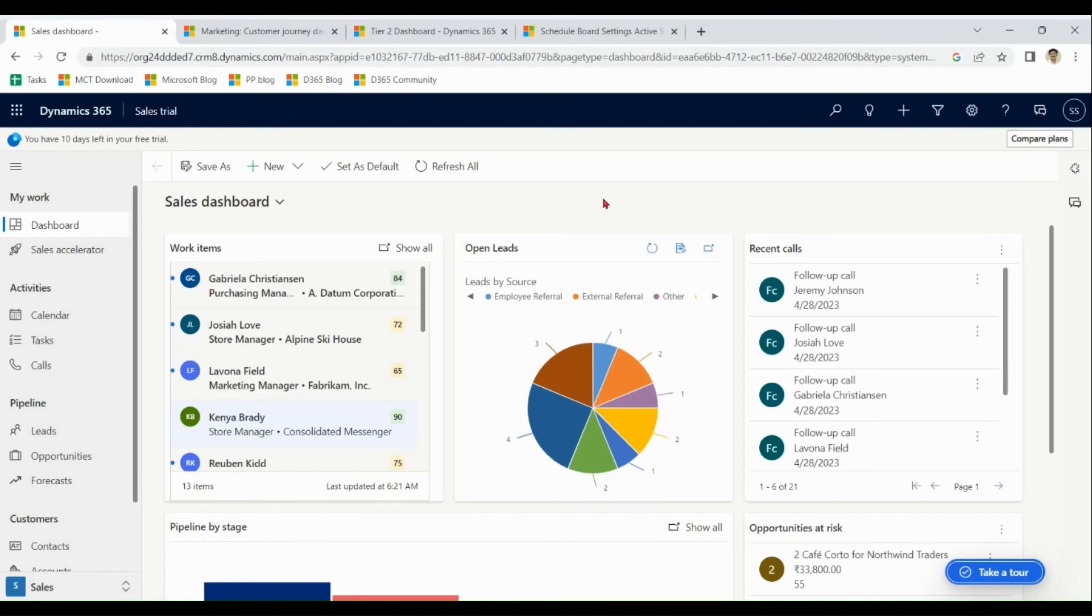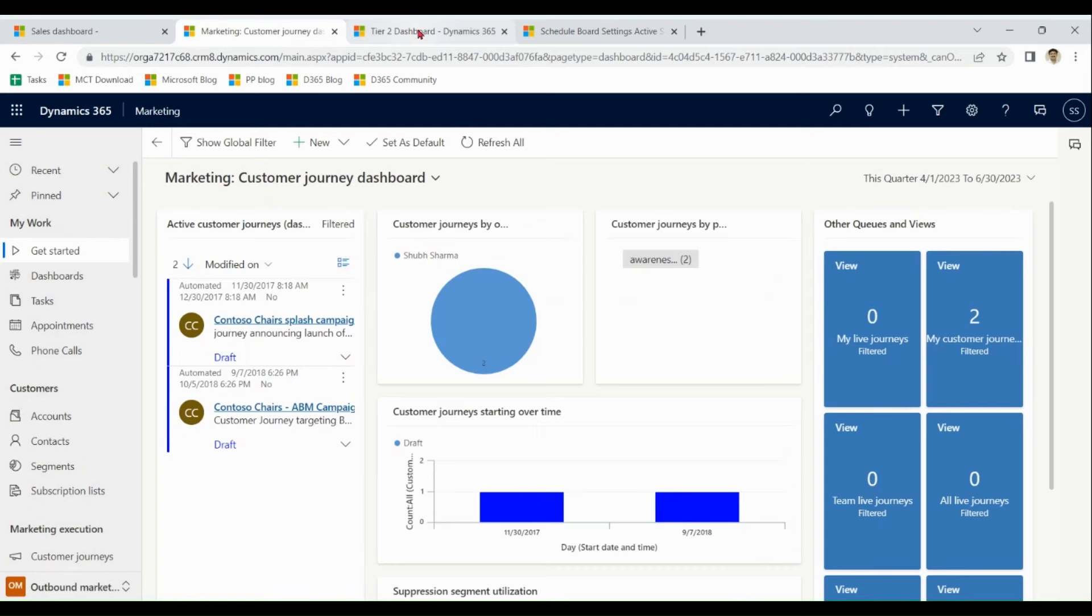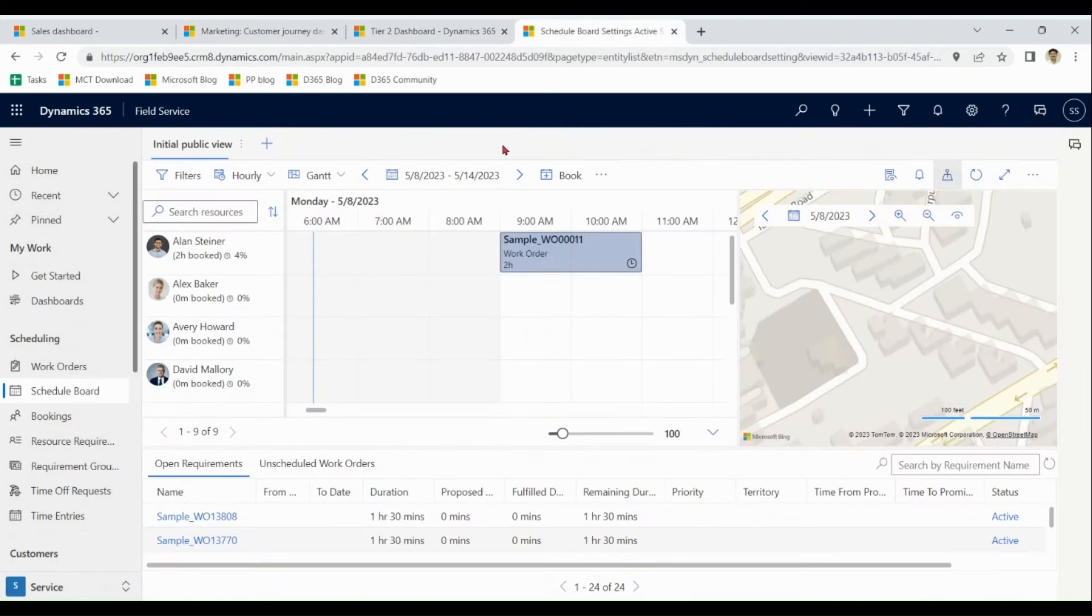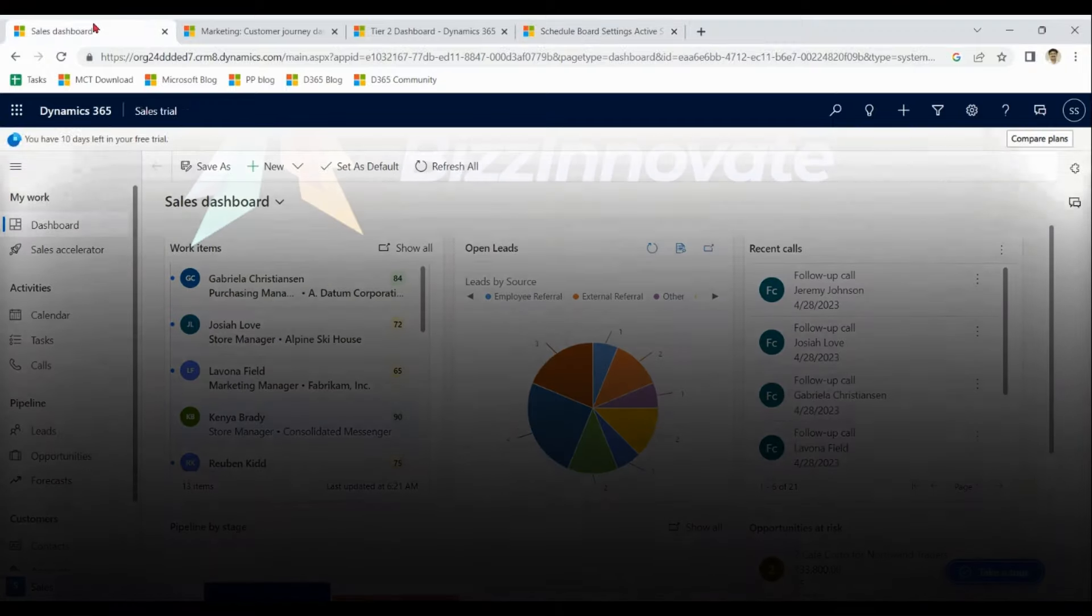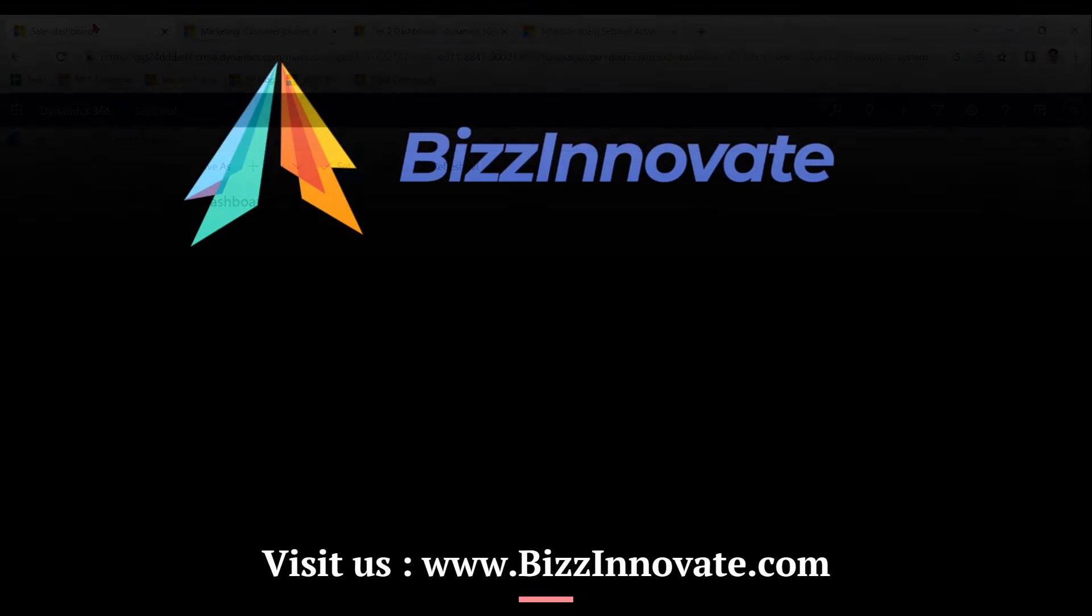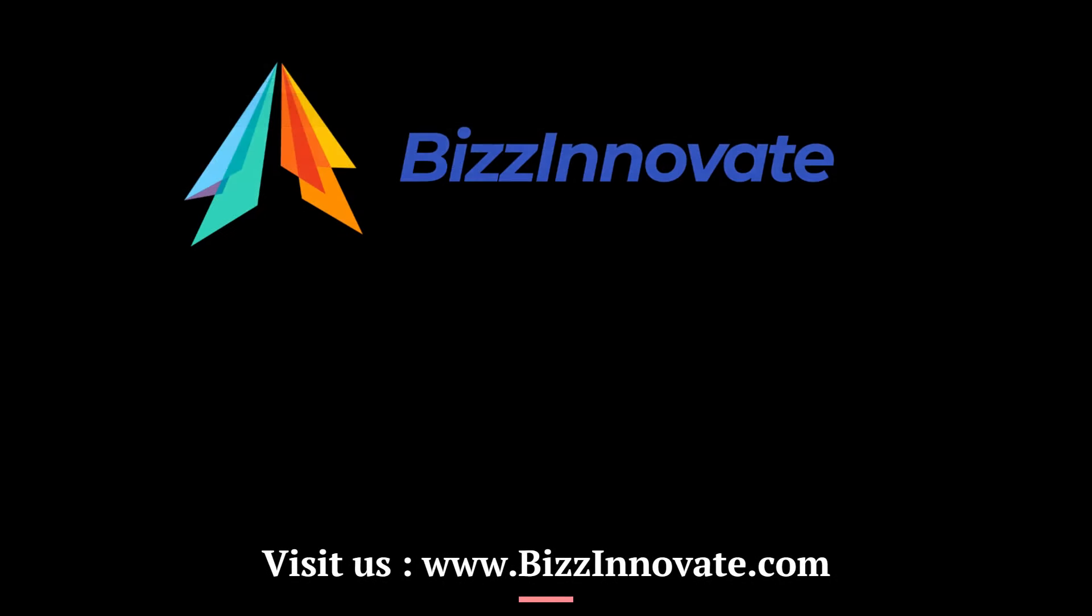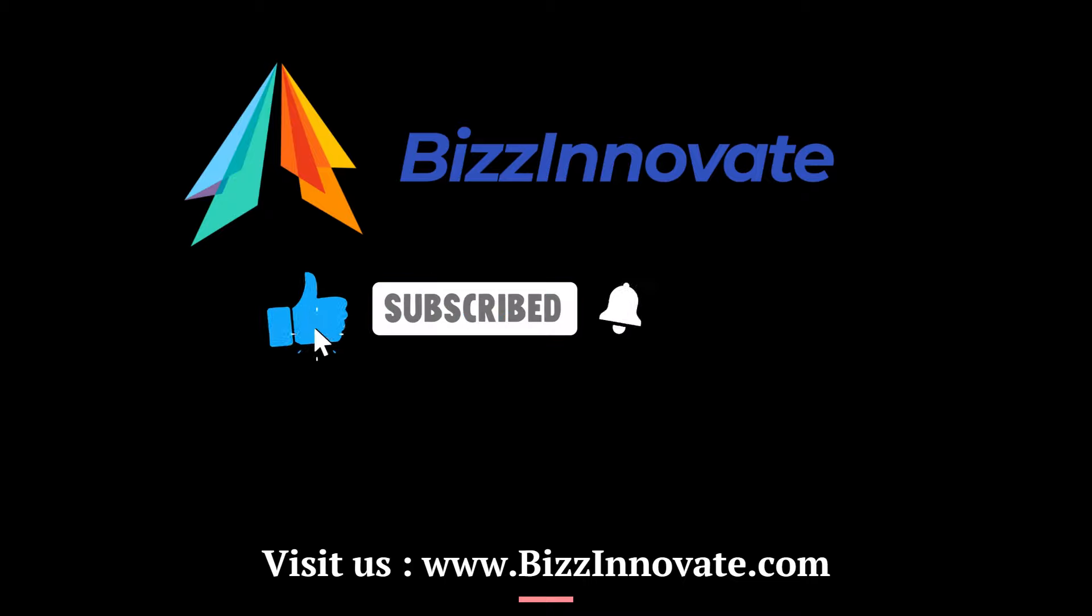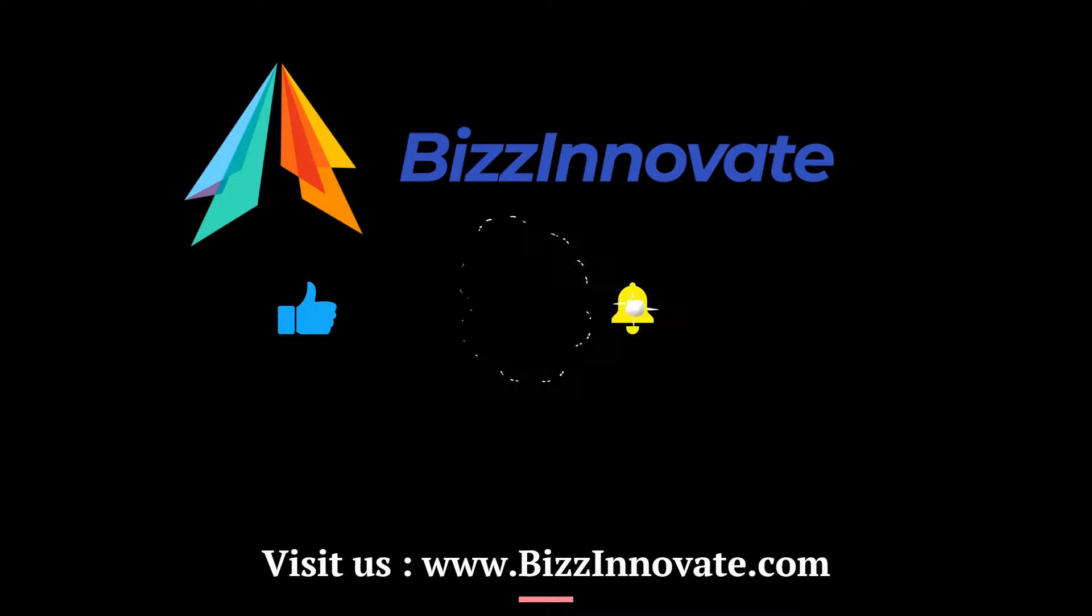So we have covered sales, marketing, customer service and field service overview demonstration. We are going to cover detailed demonstration of each topic, each subject in coming weeks. So stay tuned with us. Thank you.